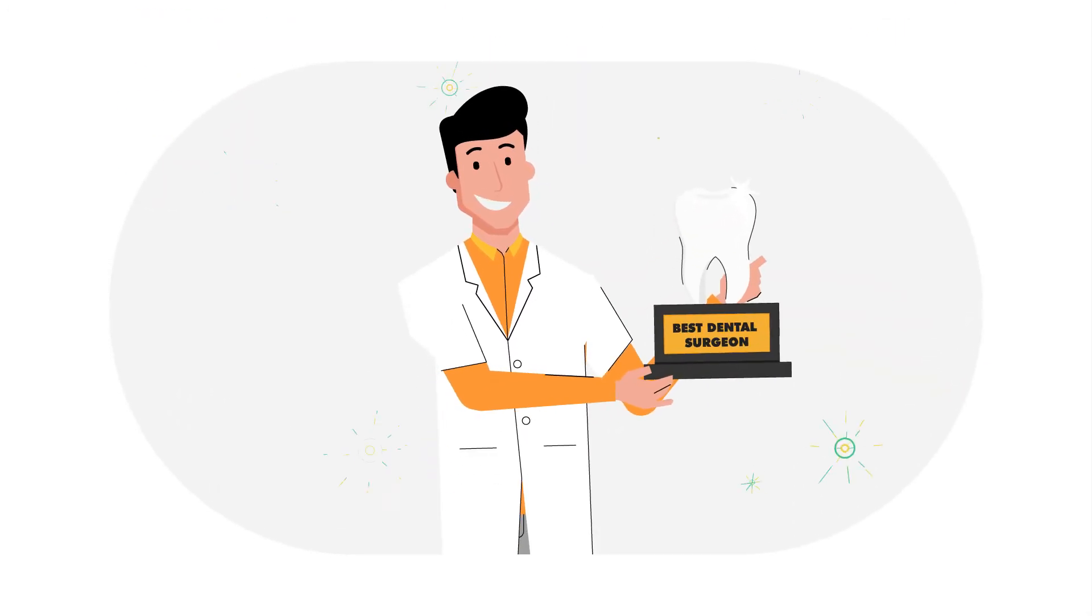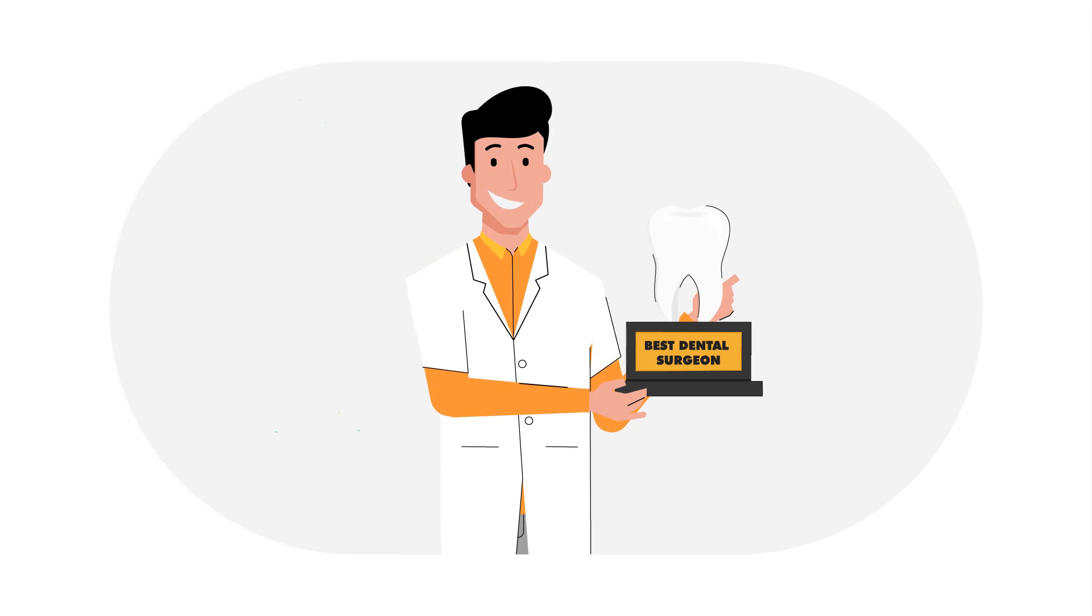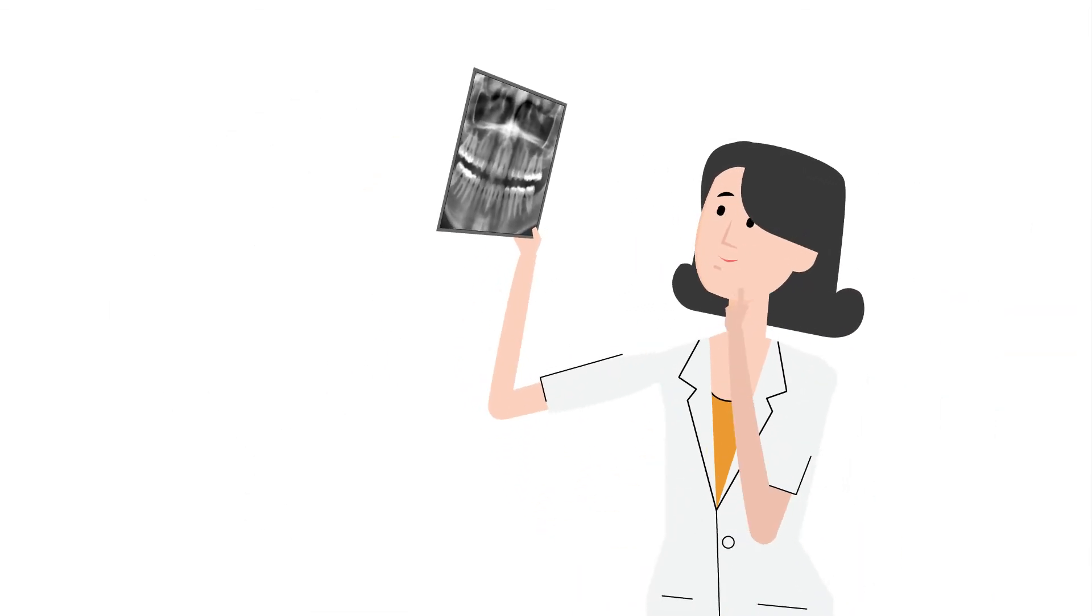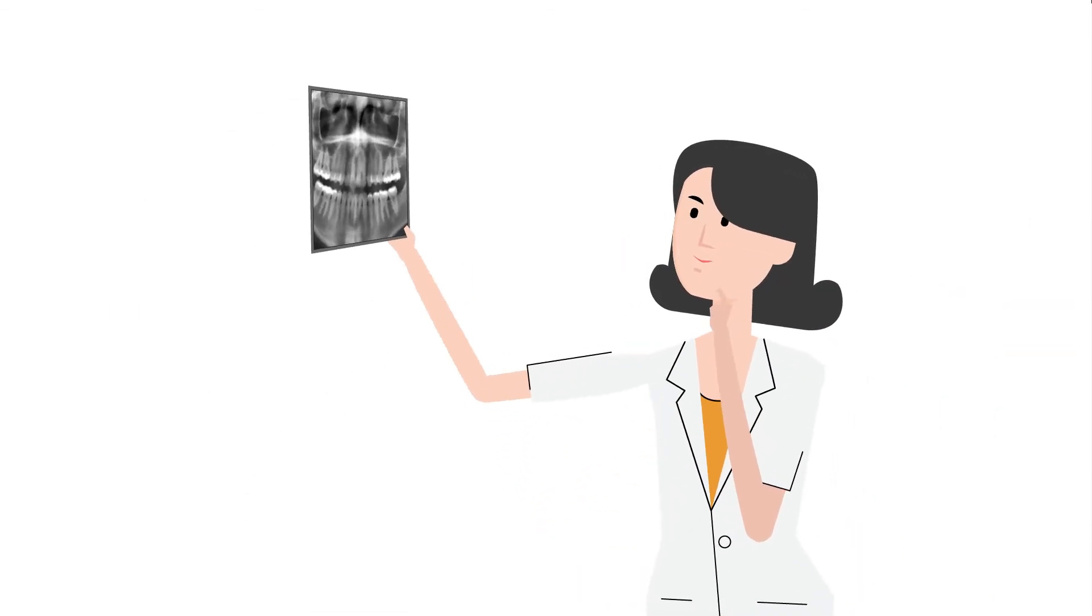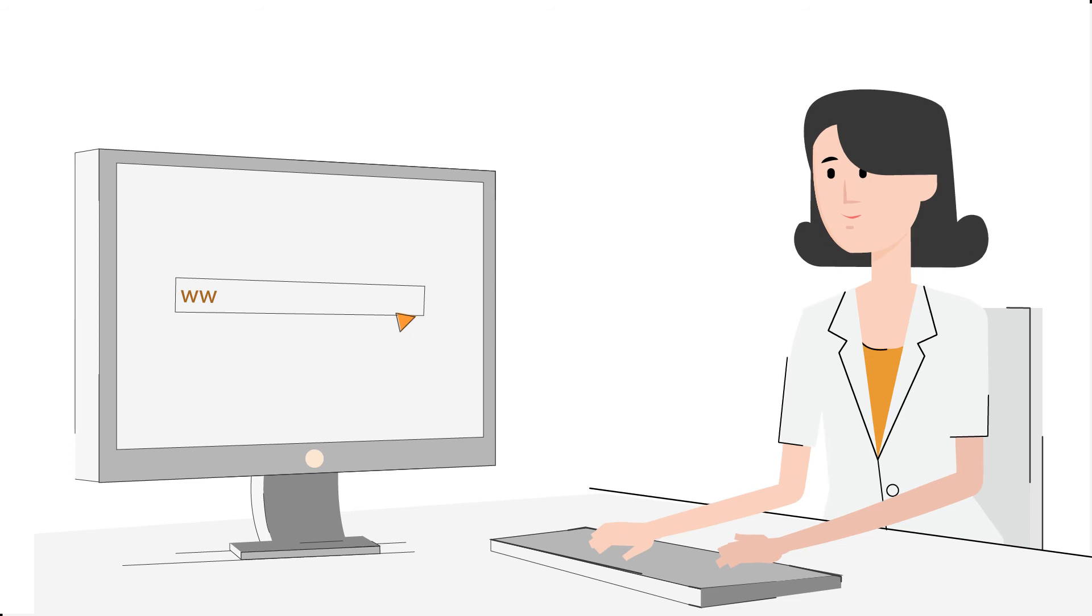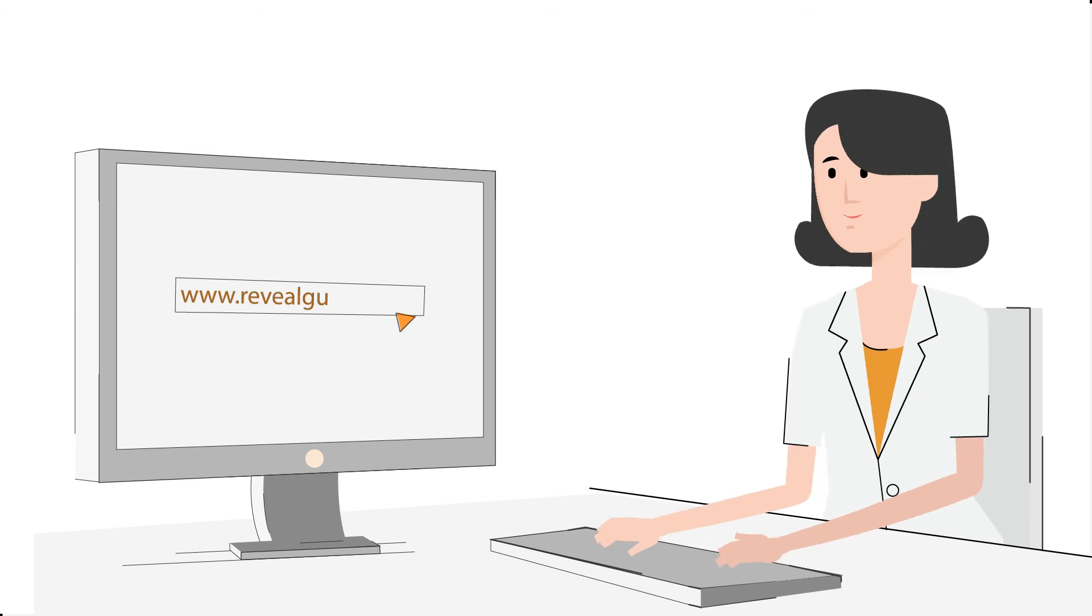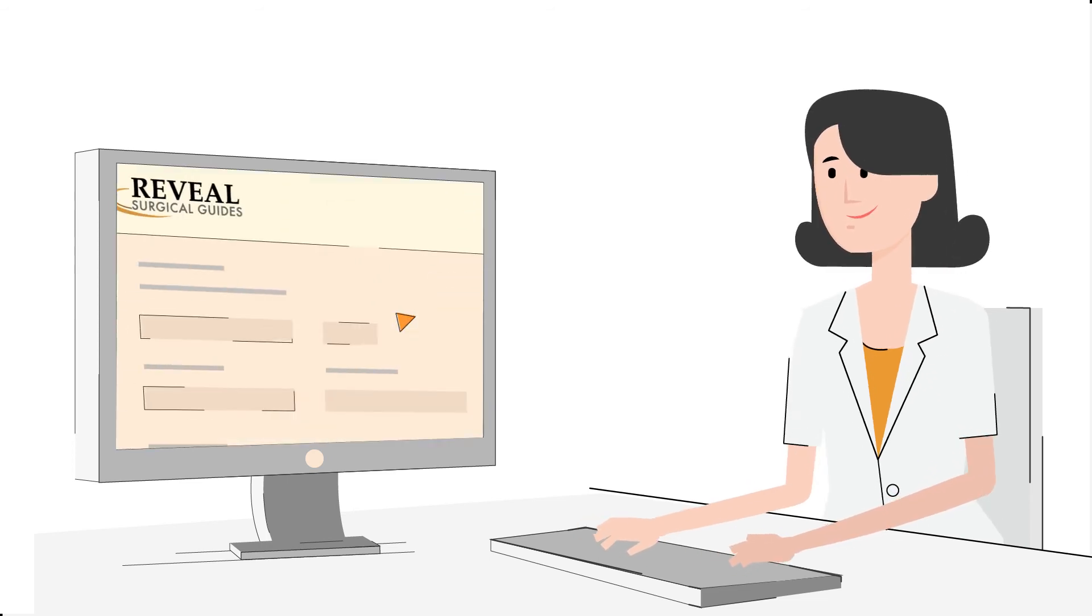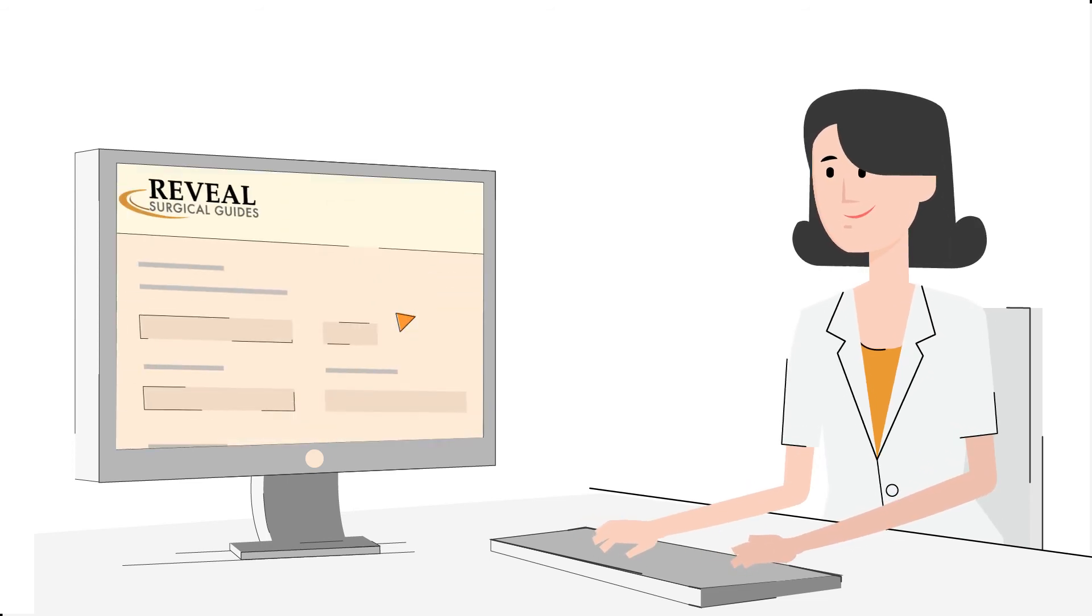Be like Jim and save yourself from the countless hours wasted trying to send and review your patient scans. The process can really be as simple as just creating an account at revealguides.com.